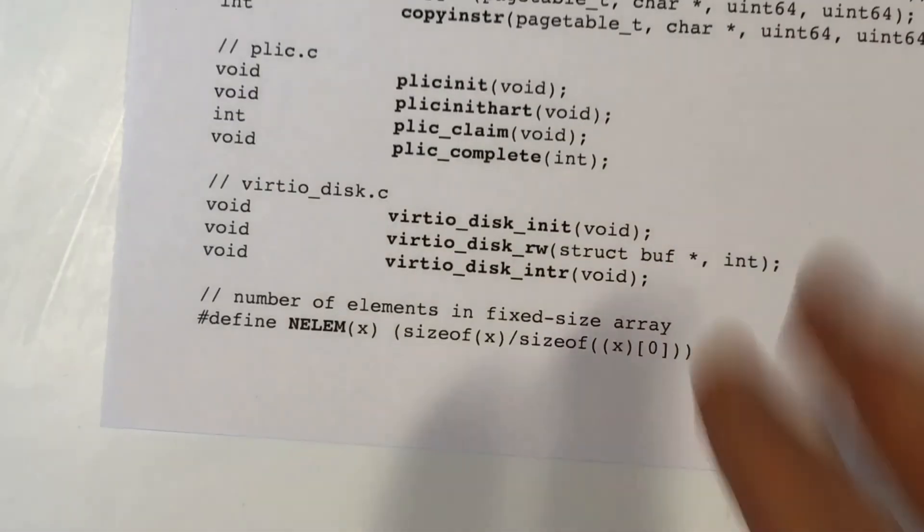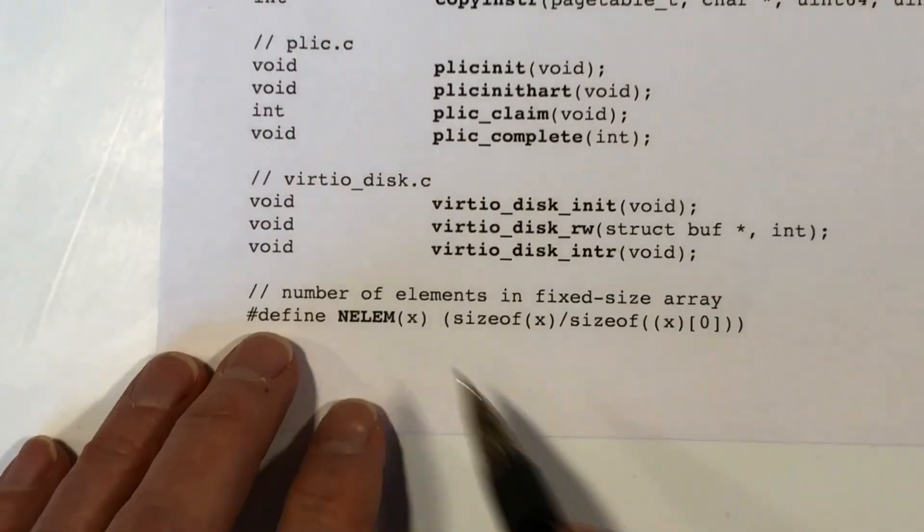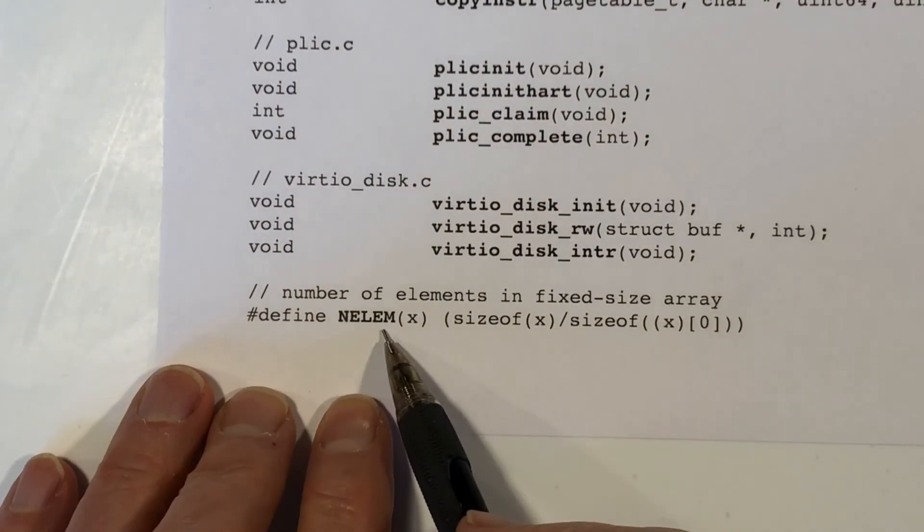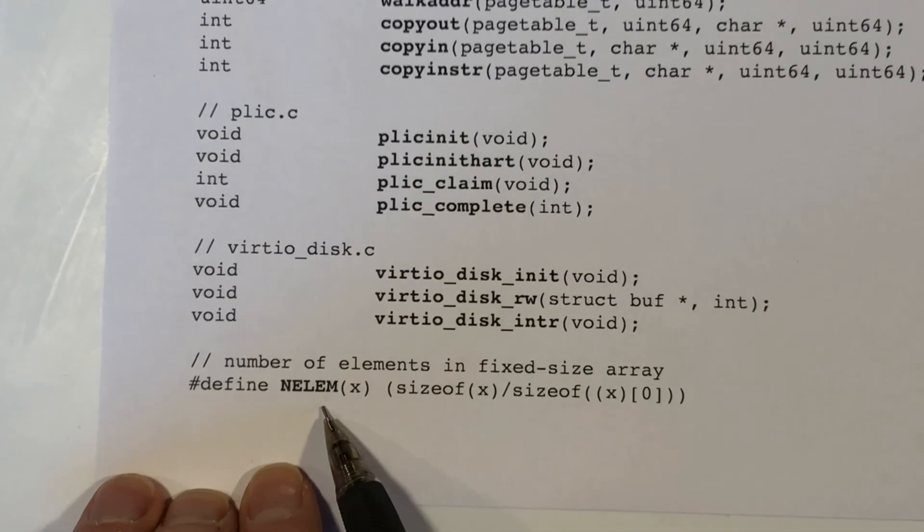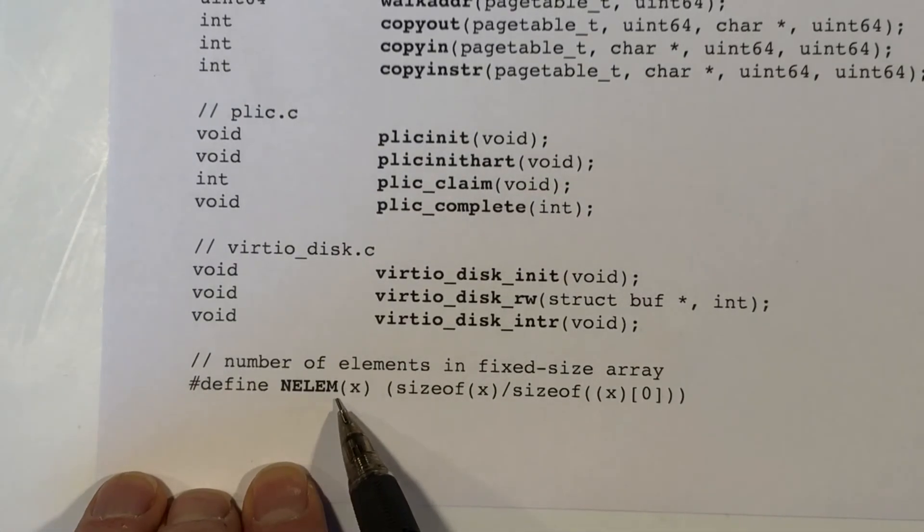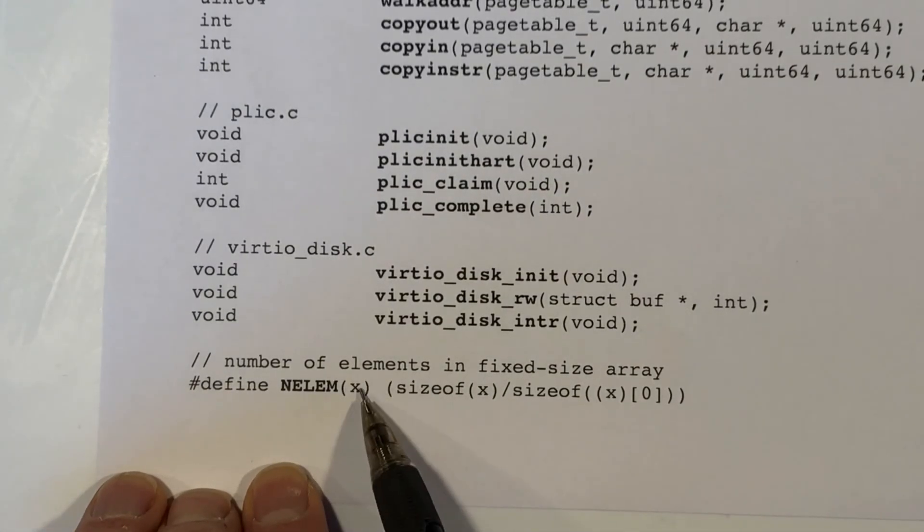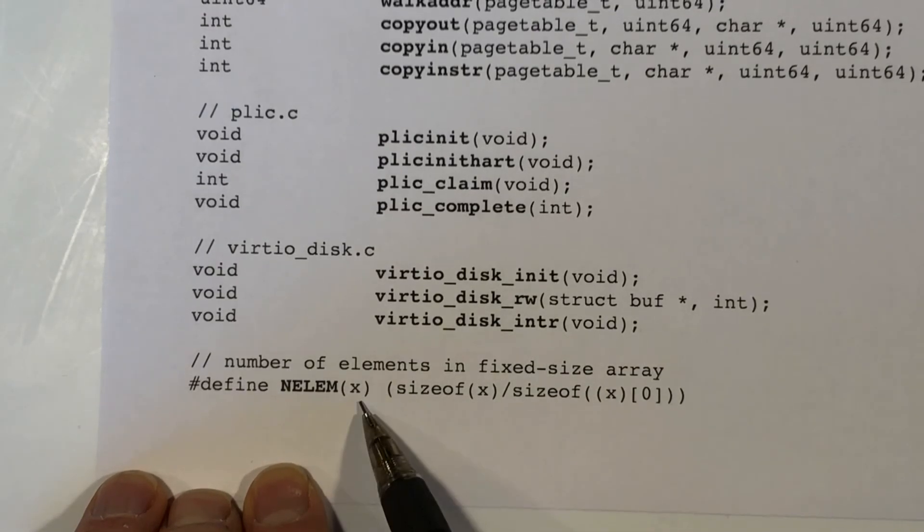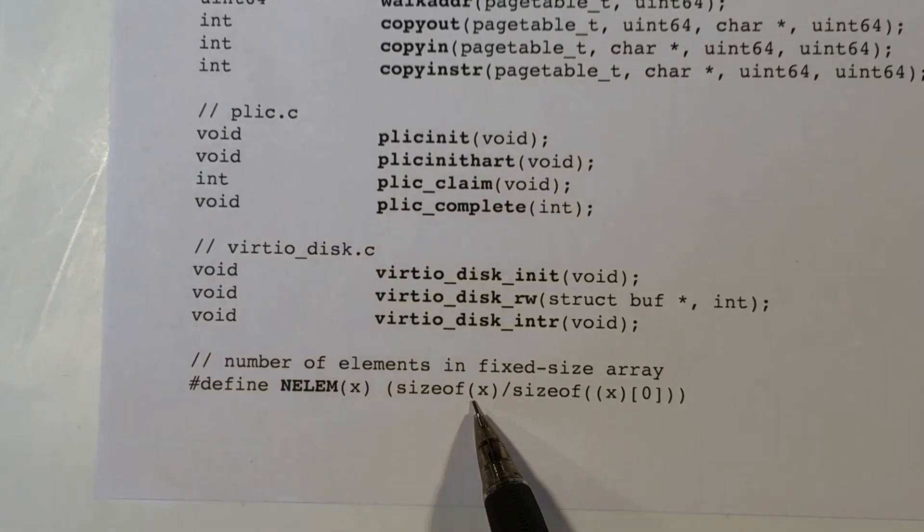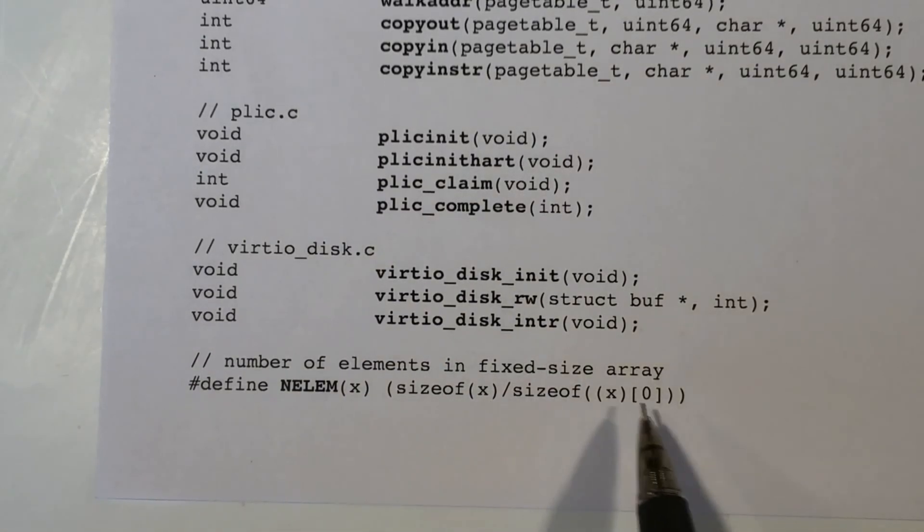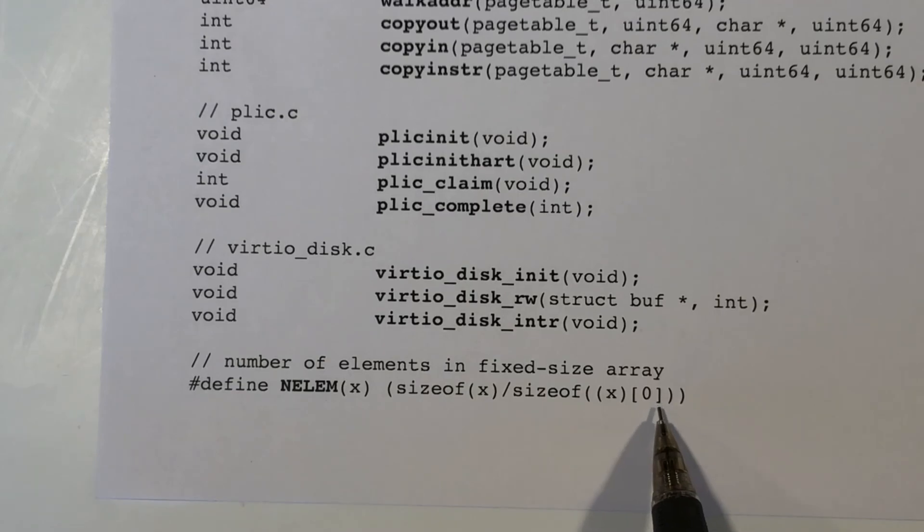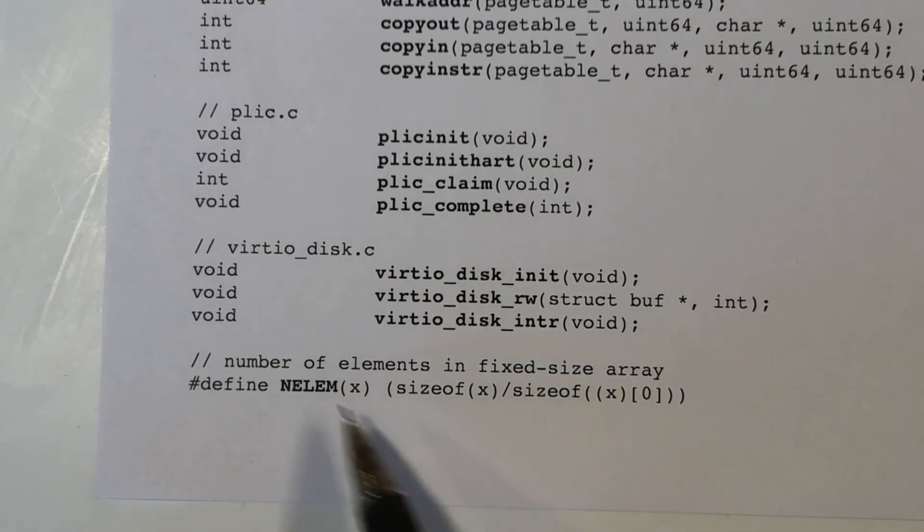On the last page, there is a preprocessor macro. Perhaps you've seen this in other contexts, but this is the number of elements. And you would have a variable here and an array variable. And what it does is it just asks how big is the entire array and how big is a single element. And it just gives you the number of elements.